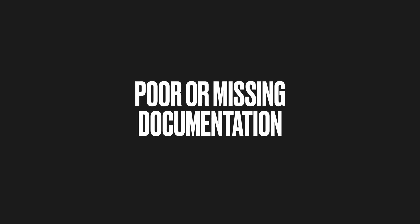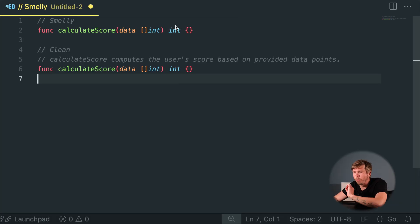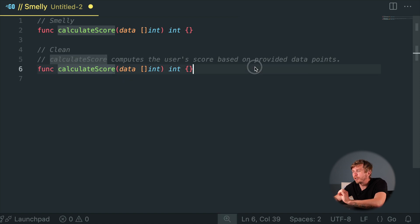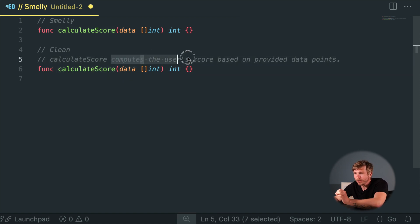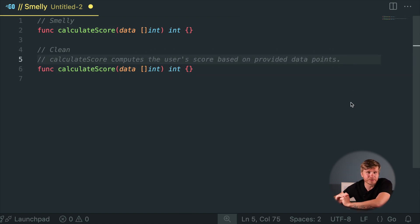Poor or Missing Documentation. Complex logic without docs means developers might spend days decoding a method that should have taken 5 minutes. Don't be that person. Comment the why, not just the how. Future you and your coworkers will be forever grateful.